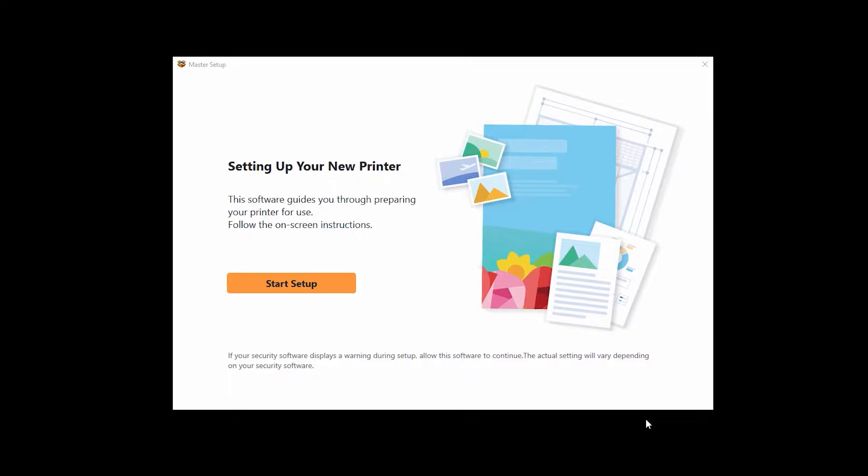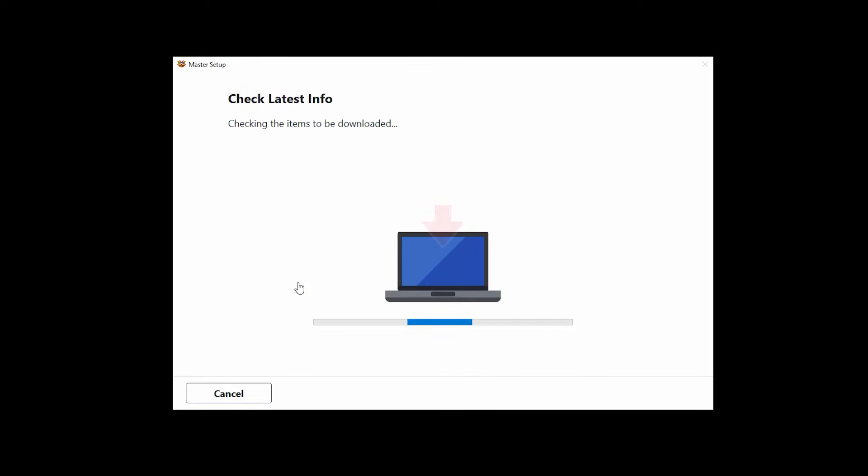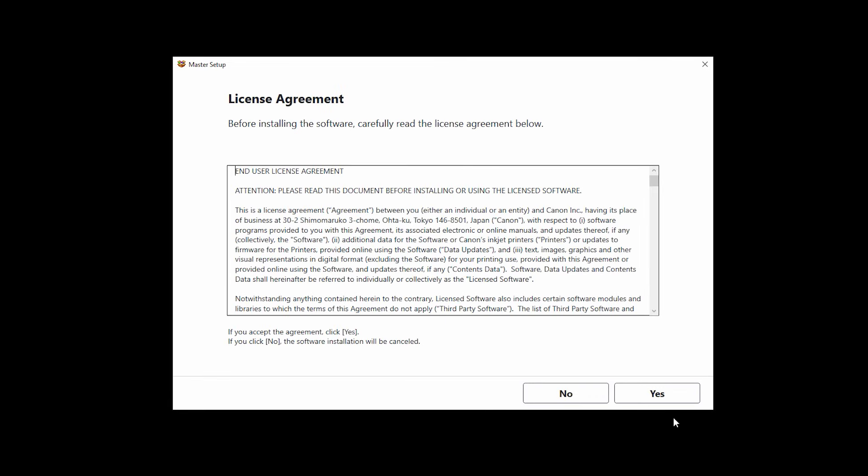When prompted, select your language and place of residence. Click on start setup. The license agreement screen will be displayed. Click yes to continue with the installation.